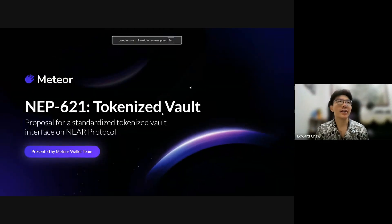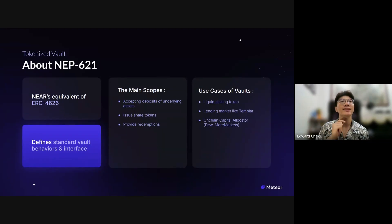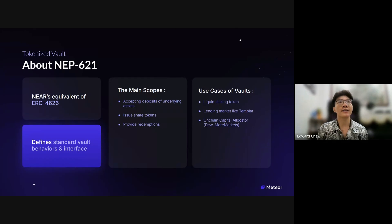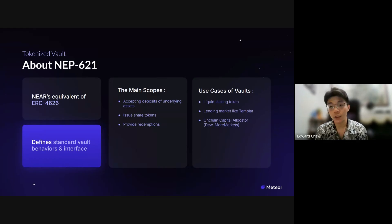So it is NEP-621, Tokenized Vault. We have raised a proposal for a standardized tokenized vault interface on the NEAR protocol. It is basically a NEAR equivalence of ERC-4626. It defines standard vault behaviors and interface. The main scope right now is to make sure we have something standardized when it comes to accepting deposits, issuing share tokens, and providing redemptions.